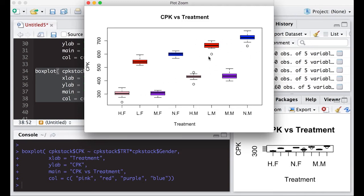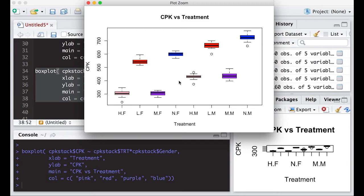I can look at these directly together, and that's what makes this so powerful, being able to look at it by gender. Notice that it has H dot F, L dot F, M dot F, N dot F. So all the females are right here, and all the male information is right here.